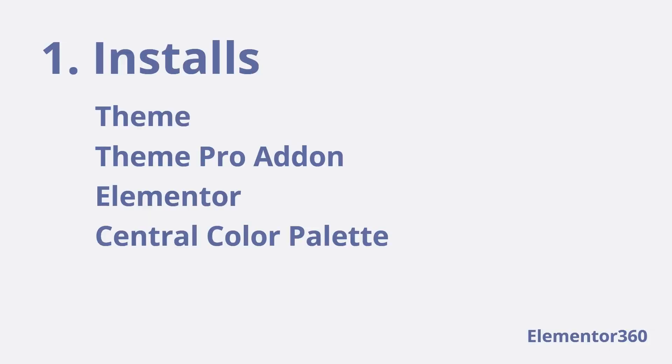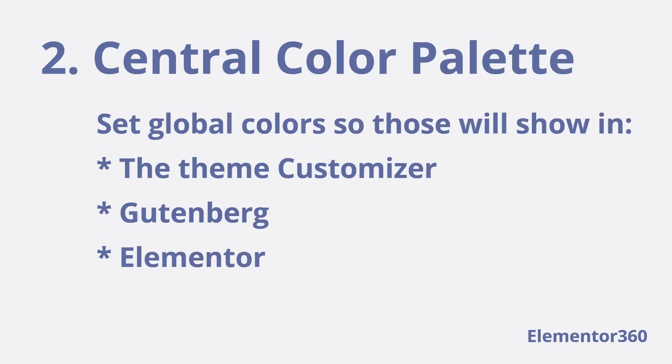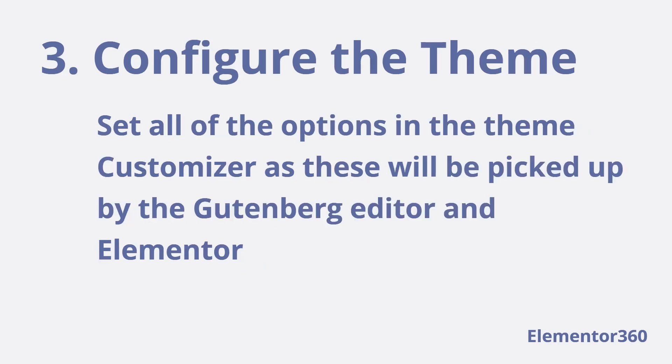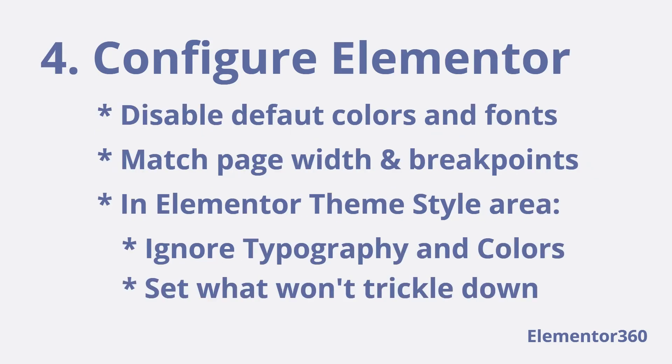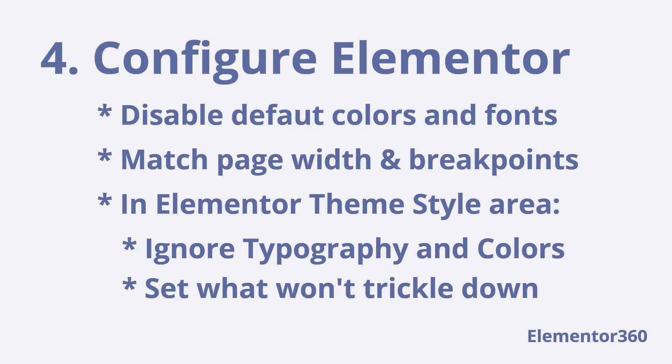First install the theme and base plugins. The theme, the themes pro add-on, Elementor, and central color palette. Second, set the global colors in the central color palette so that those are available in the theme customizer, Elementor, and the block editor. Third, do all the configuration you can in the theme customizer. Most of these will be picked up by the block editor and can also be used by Elementor. Fourth, in the Elementor settings, disable the default colors and fonts so that Elementor will use the theme settings. Set the page width and breakpoints in the Elementor style settings to match those of the themes. And finally, in the Elementor editor, go to the theme style area. Avoid the typography and color settings as these will be picked up from the theme. But go ahead and set the button styles and anything else which won't trickle down from the customizer.